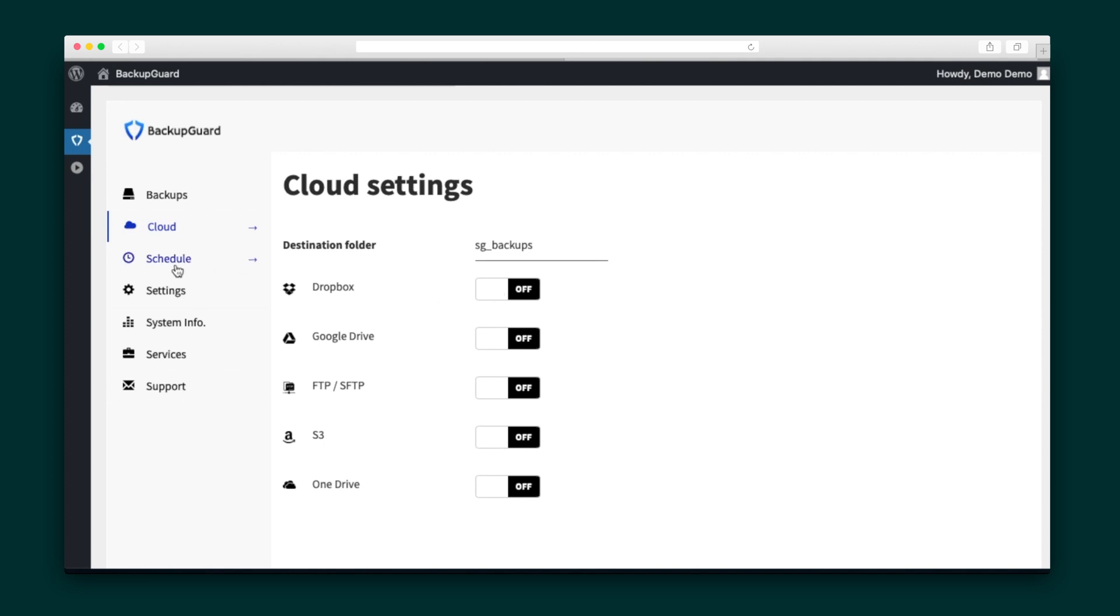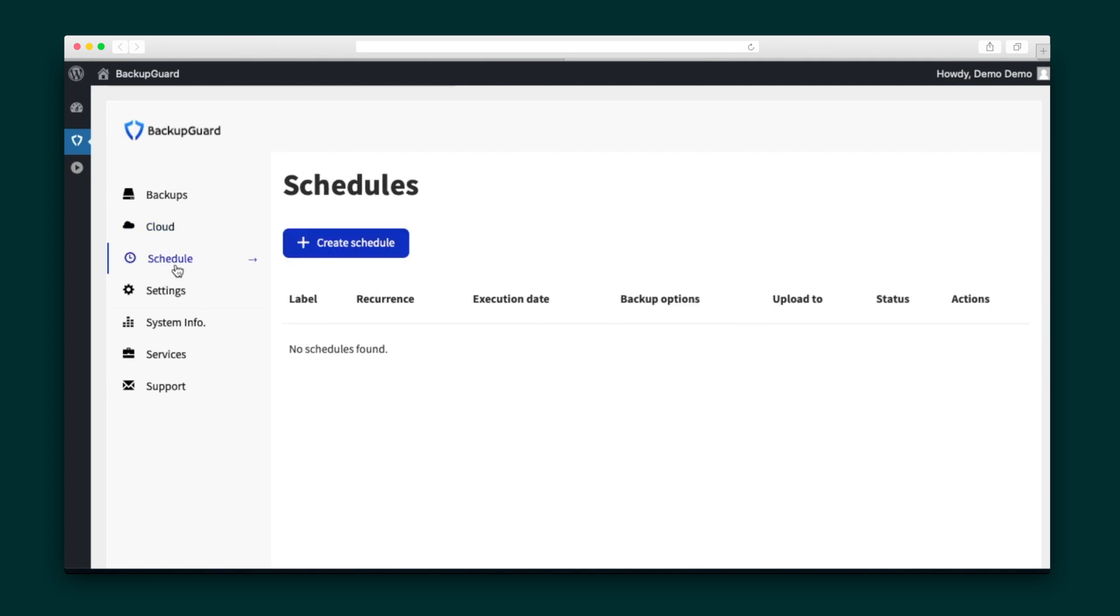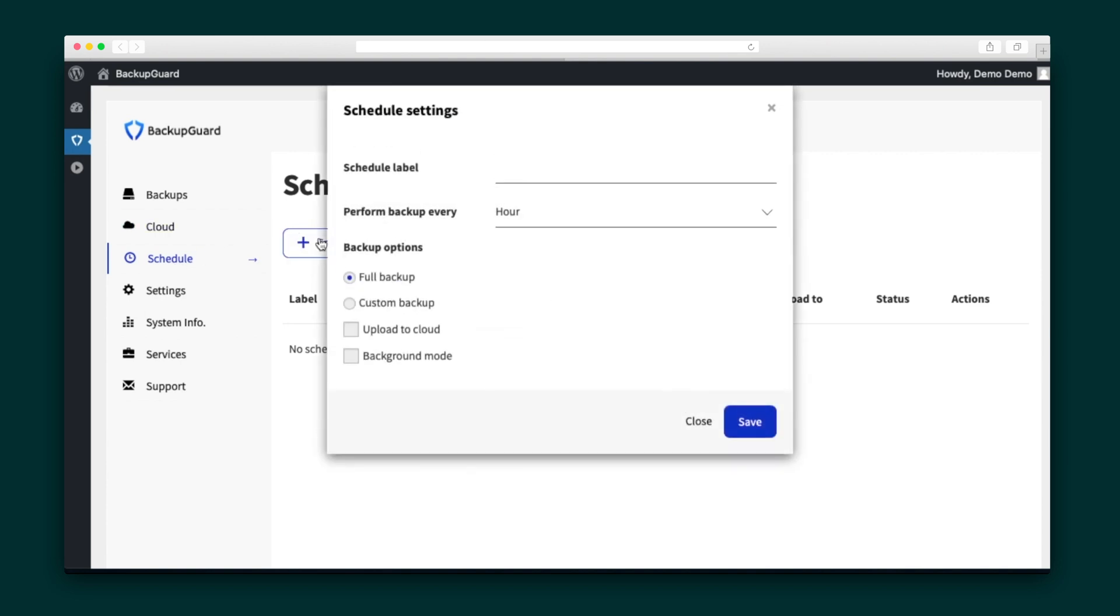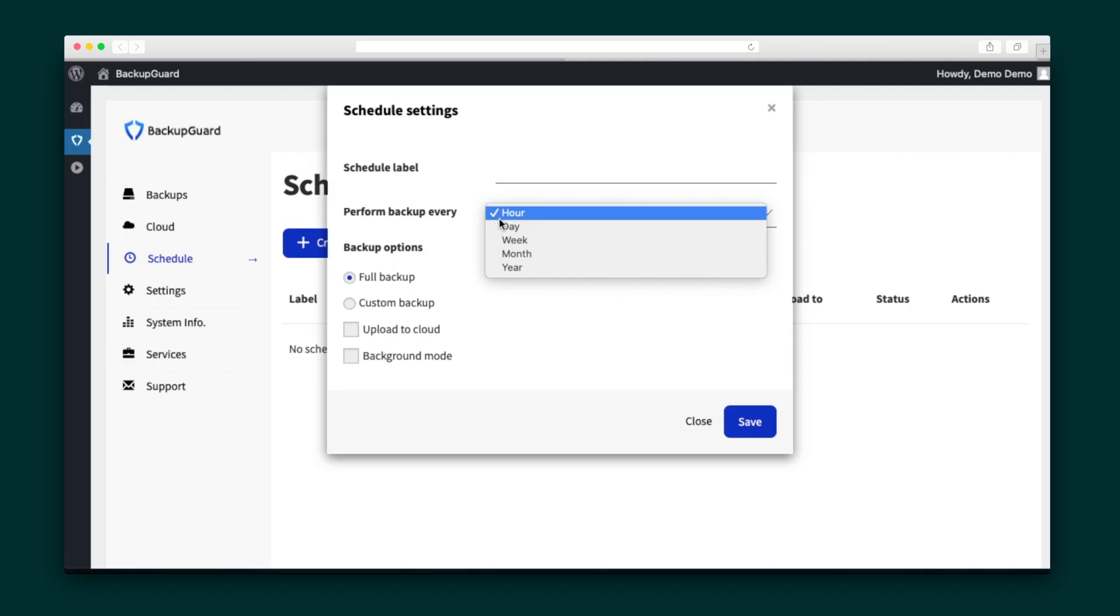Let's move into the Schedule feature. Here, you can automate your backup schedule. Simply hit the Create Schedule button and decide the frequency of backups, whether that's every hour, week, month, or year. And just like the backup we ran before, you can decide if the scheduled backups will be full or custom, and even where they will be stored. When you're done finalizing these details, hit the Save button.